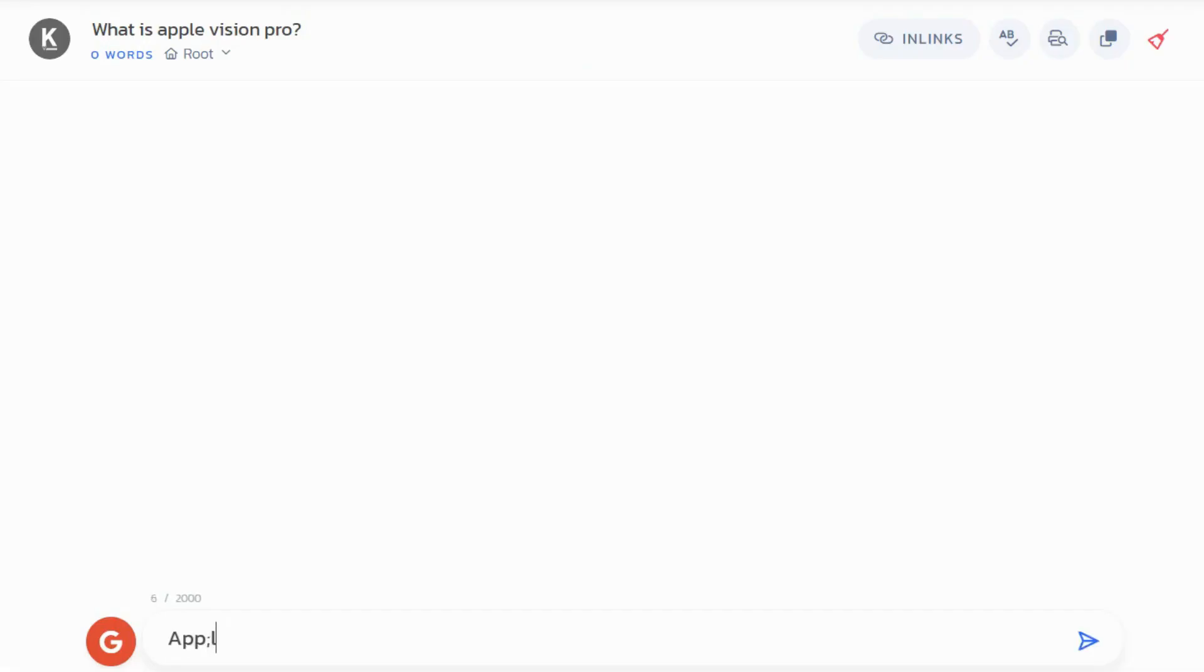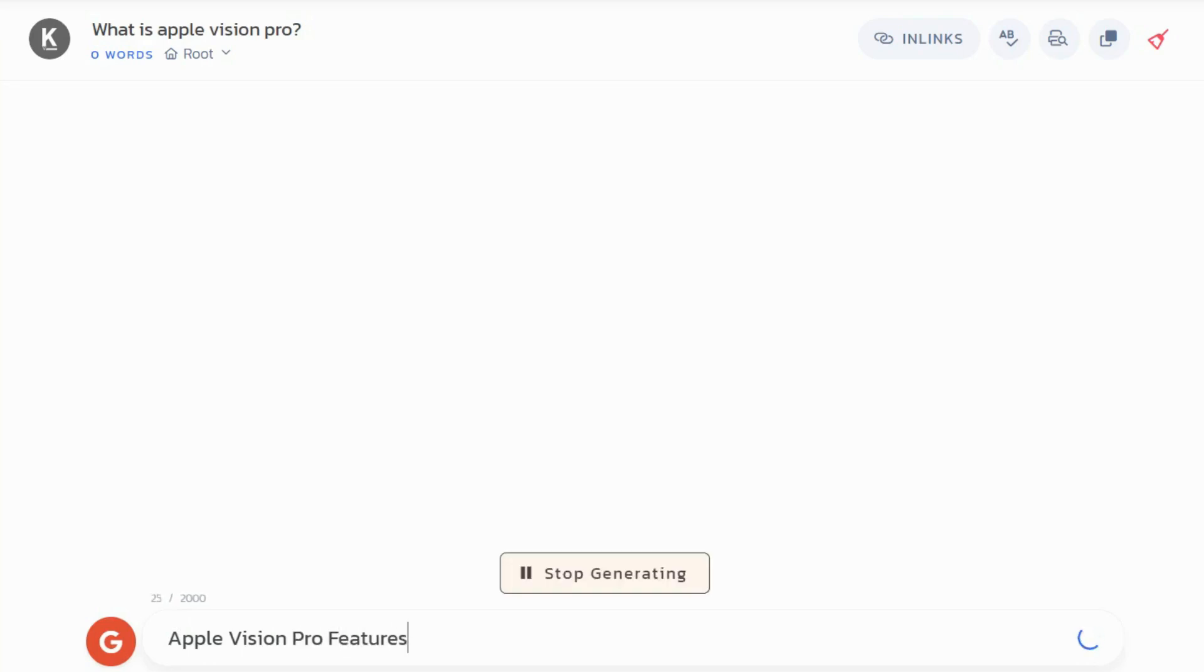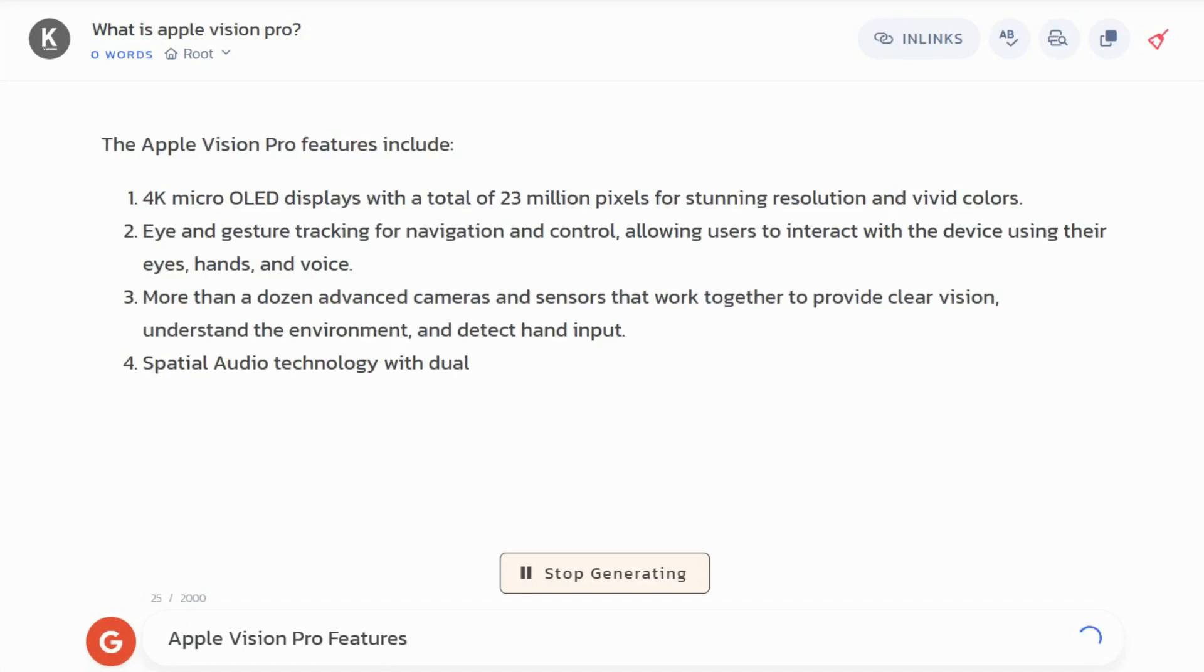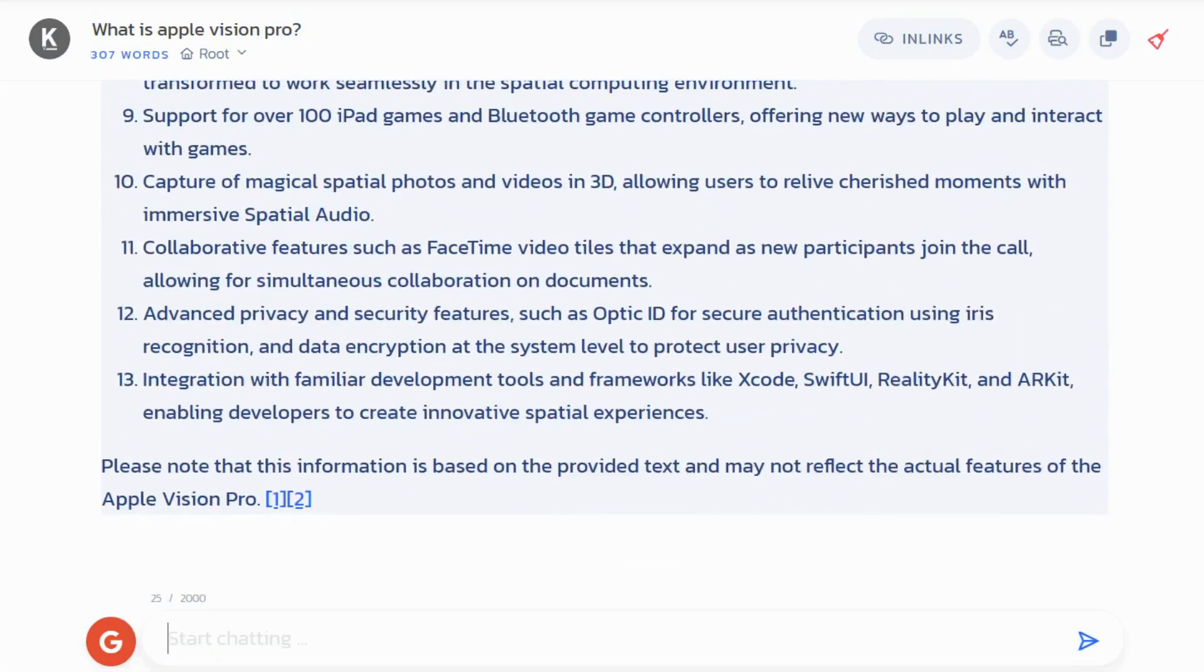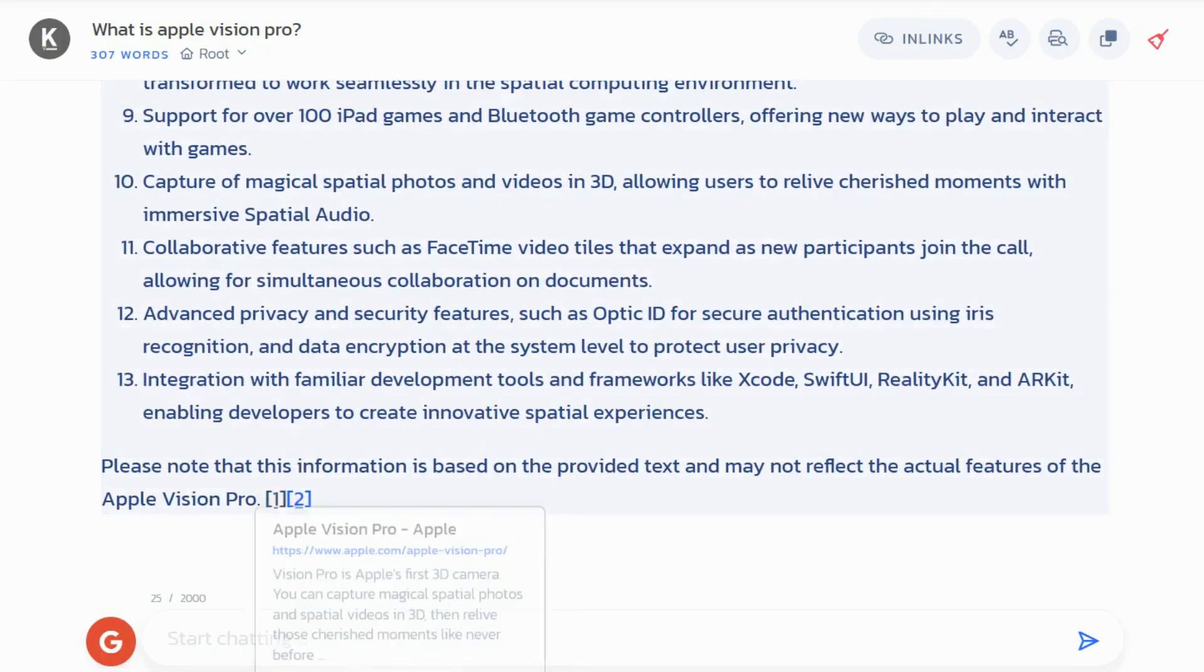Internet chat allows you to ask questions about any topic and get a fact-checked answer using real-time and localized data based on your target audience location. Just like this example about Apple Vision Pro.